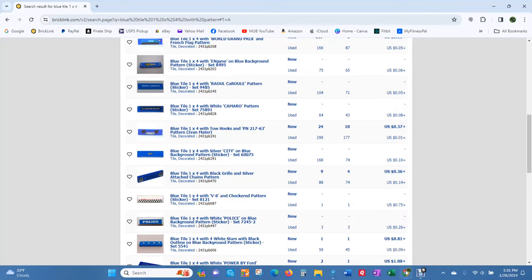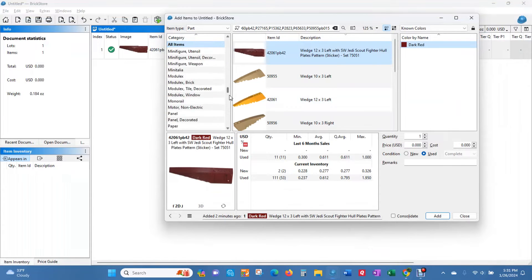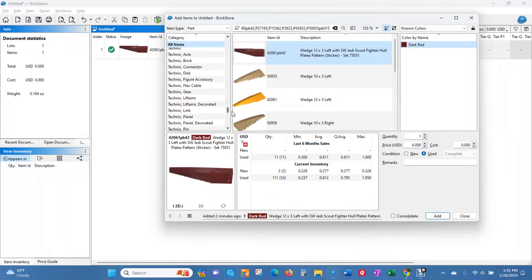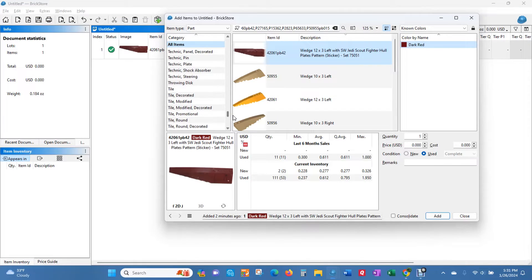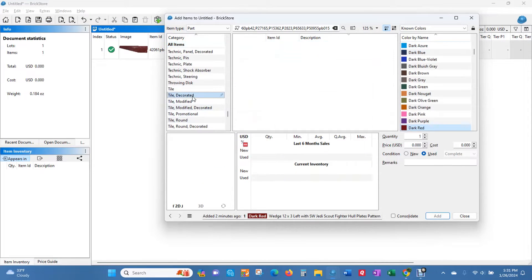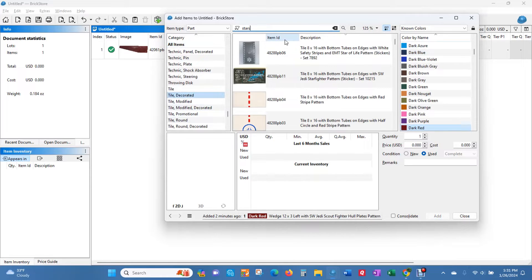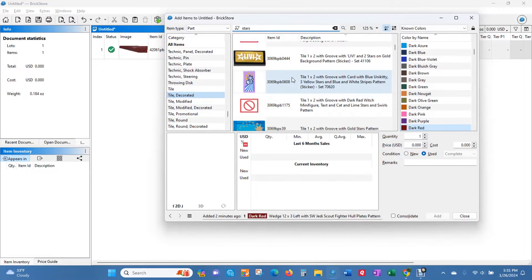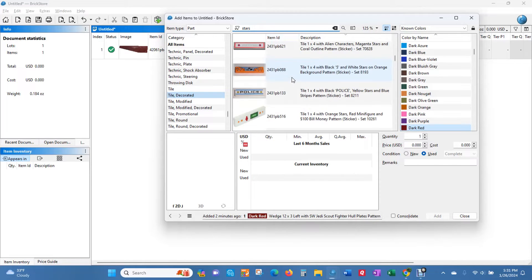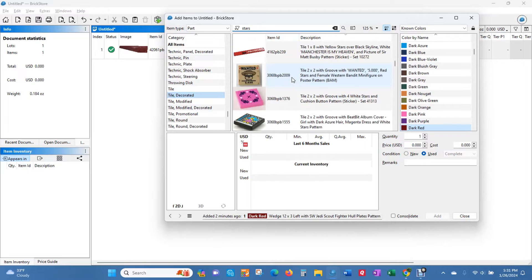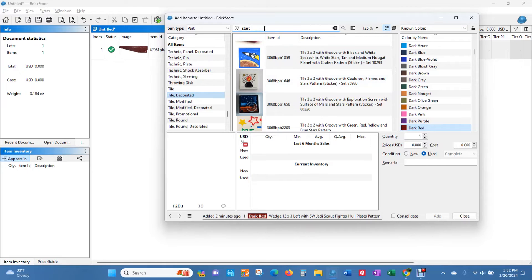Because you can do a search if you know the part number. So if I was going to be working on tiles and I knew that on the tile there were stars, I could put stars. And that's going to bring up all the tiles that have stars. So you could look for the size you're looking for and find that specific sticker or pattern.